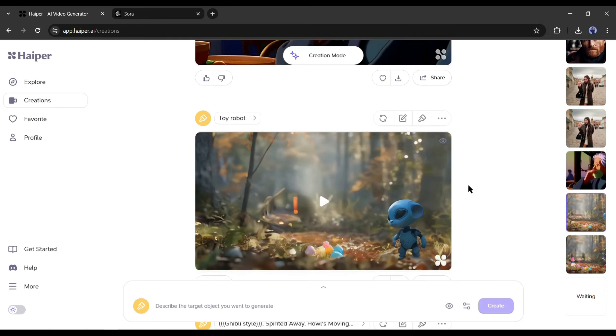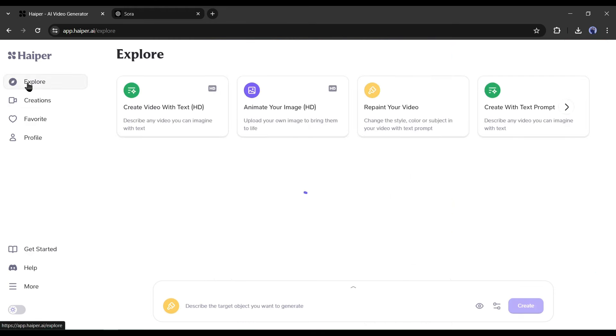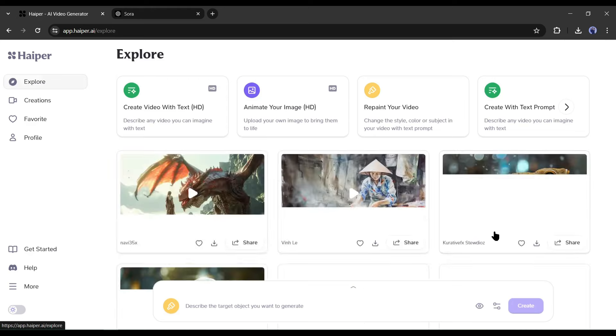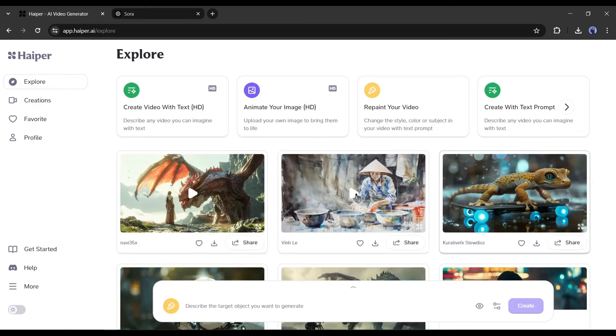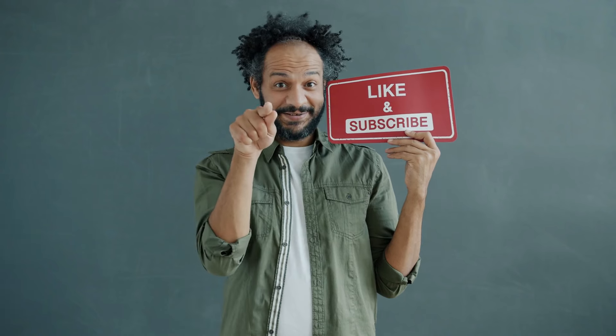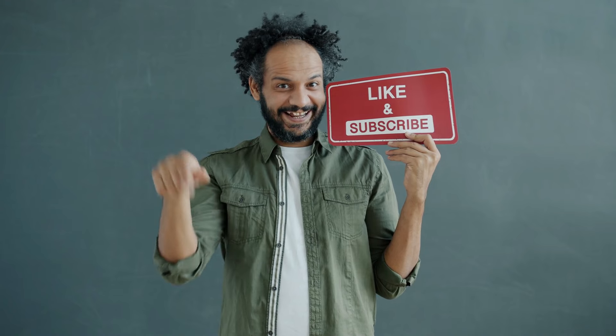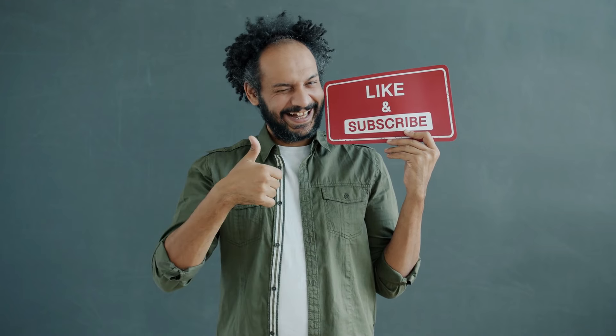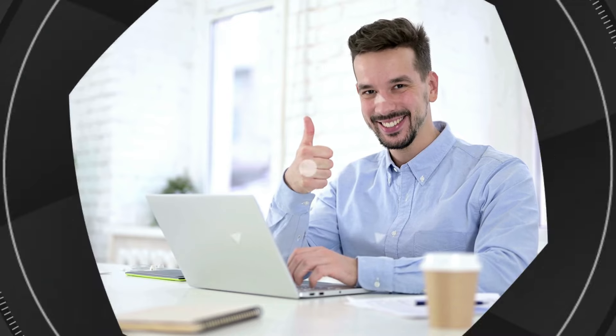All right friends, I will wrap up our video now. Before that, I would love to hear your opinion about the Hyper AI video generator model. Share your thoughts and results in the comment section below. Don't forget to like this video if you found it helpful and subscribe to our channel for more amazing tutorials like this one. Thank you so much for watching, and until next time, happy creating!